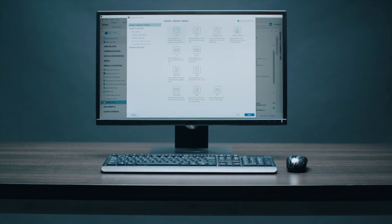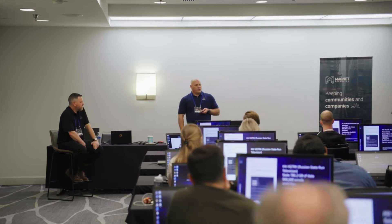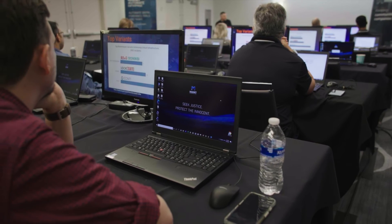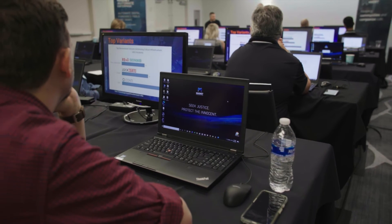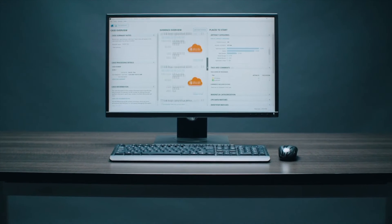Of course, to get the big picture of what you can do with Axiom Cyber, be sure to check out our training courses, which will go in depth on incident response, cloud, mobile, and Mac investigations. Be sure also to keep an eye out for announcements on product updates so you can make the most of the latest features of Axiom Cyber right away.